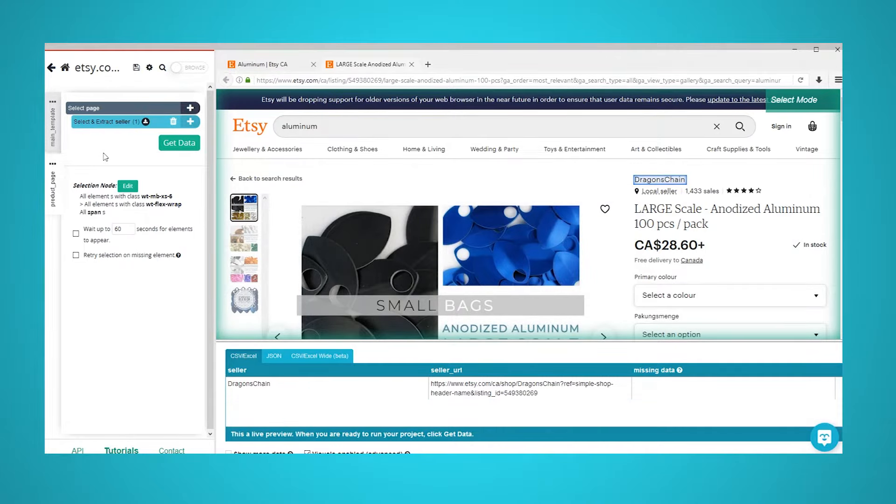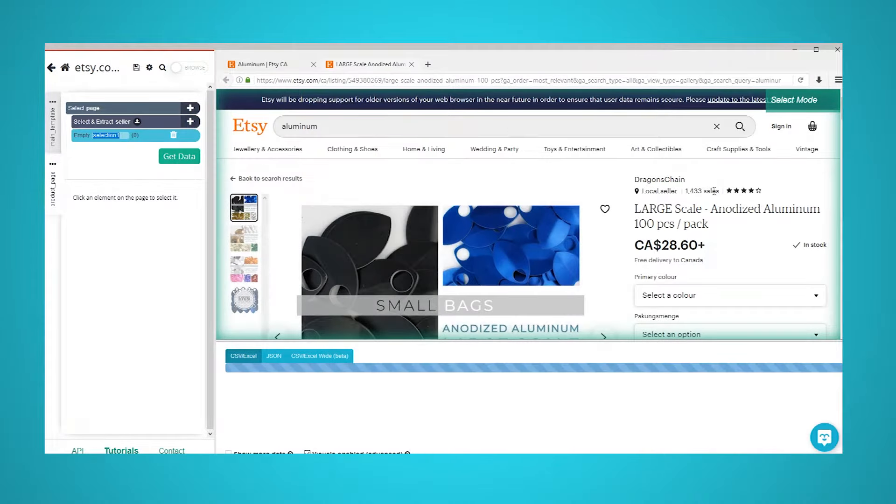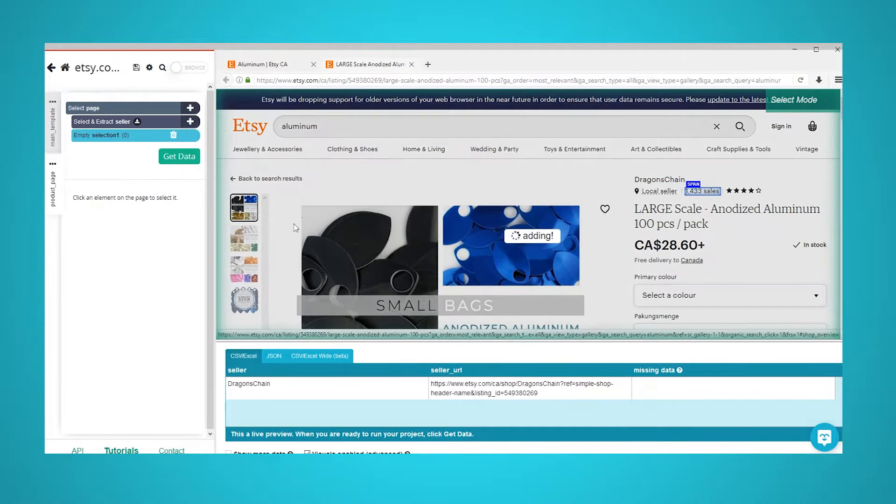Rename your selection accordingly. Using the plus sign next to your page selection, you can add additional select commands to extract additional data.